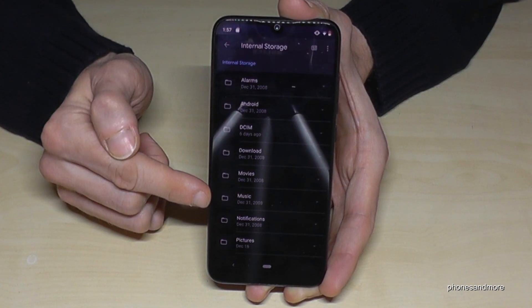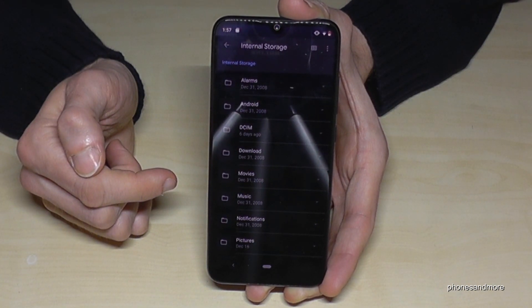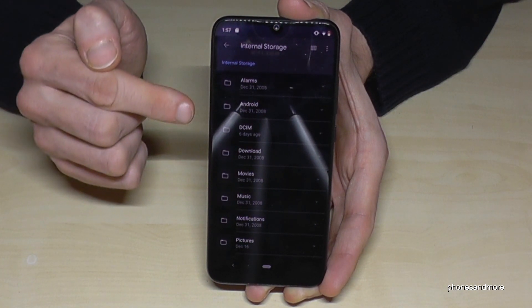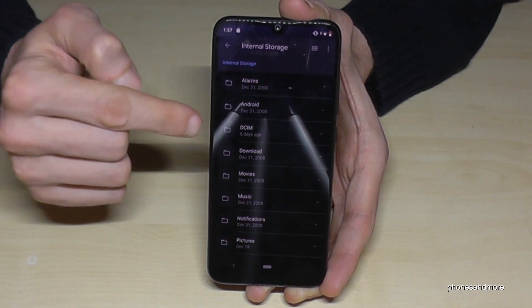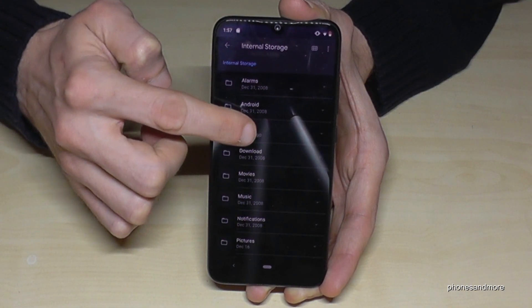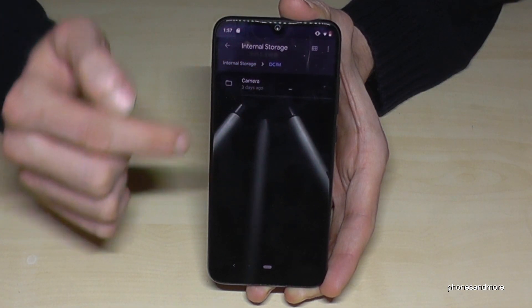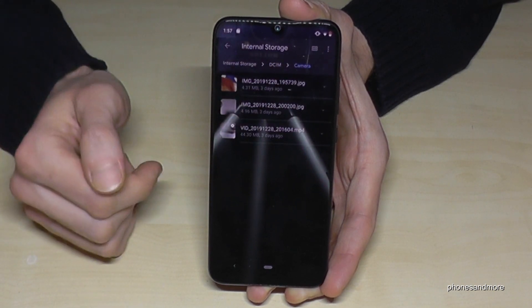You can also transfer some music and so on, but let us start with some pictures. Go here on the DCIM folder, go on the camera — it's always the same.